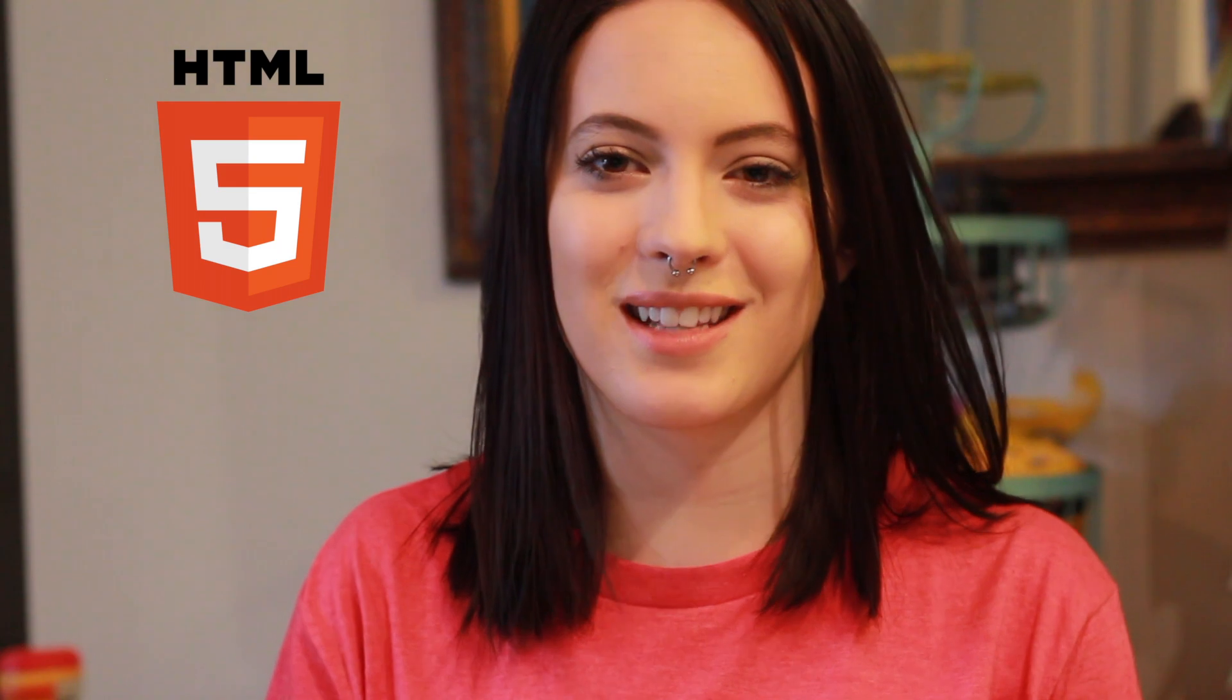Hi, I'm Holly. I am a user experience designer and a front-end developer and today we're going to be talking about HTML. So let's get to it because I'm bad at intros.